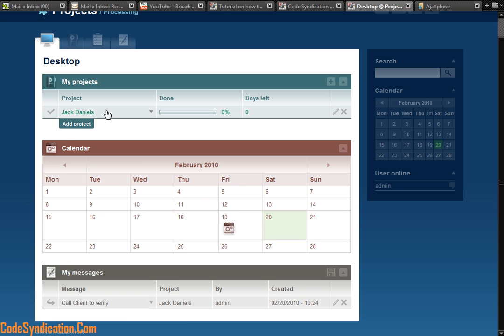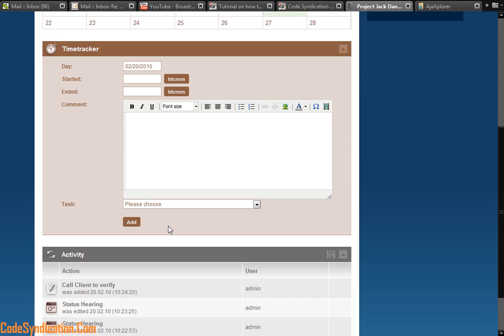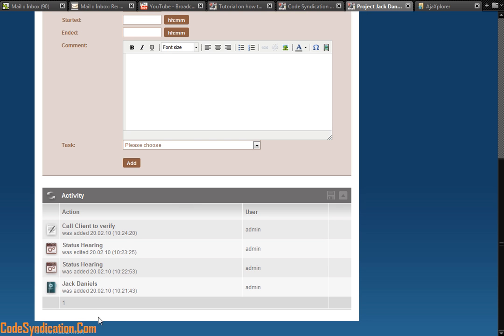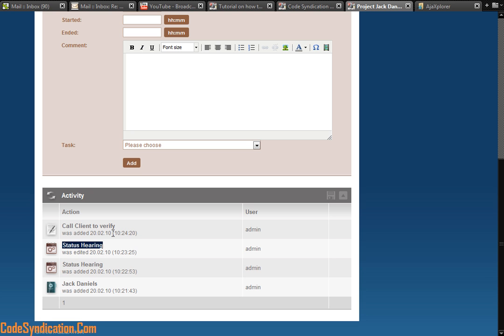I created a new client. I added a message right there. If I click on the client, it even goes further by giving me an activity report. It tells me Jack was created this day. Status hearing was added. That same status hearing was edited. And a message was placed. And all done by the user, which is me.